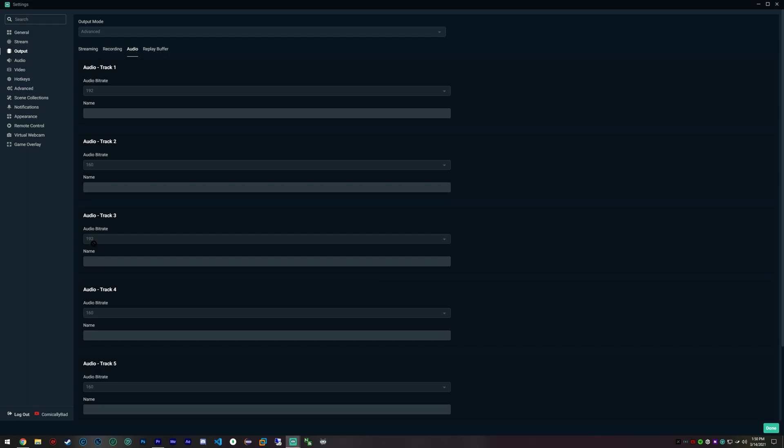My old microphone setup I was able to run at 192 bitrate. However, with my new microphone, I don't think I can, so that's something I should actually change.